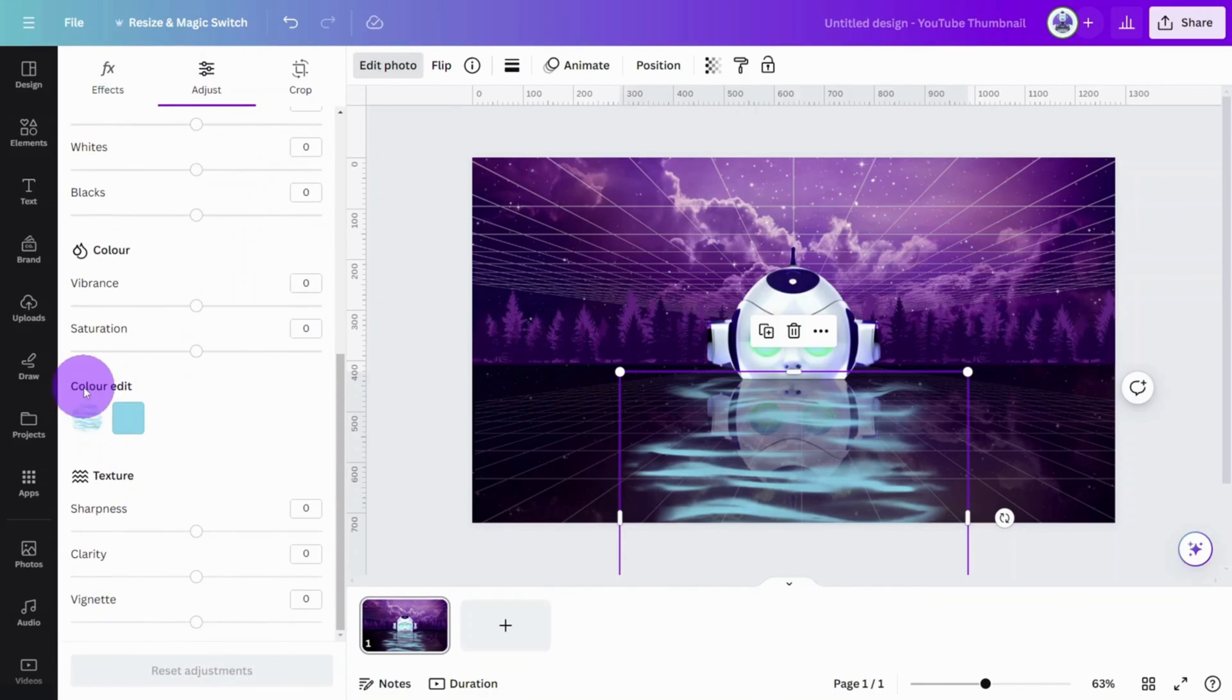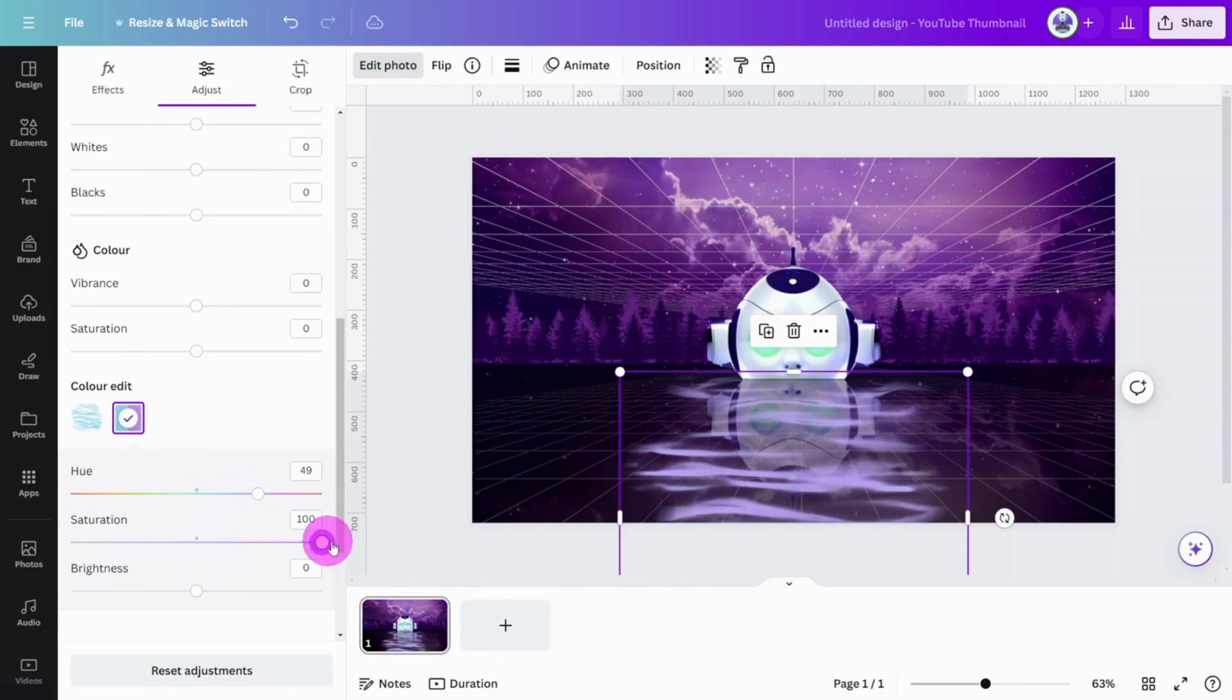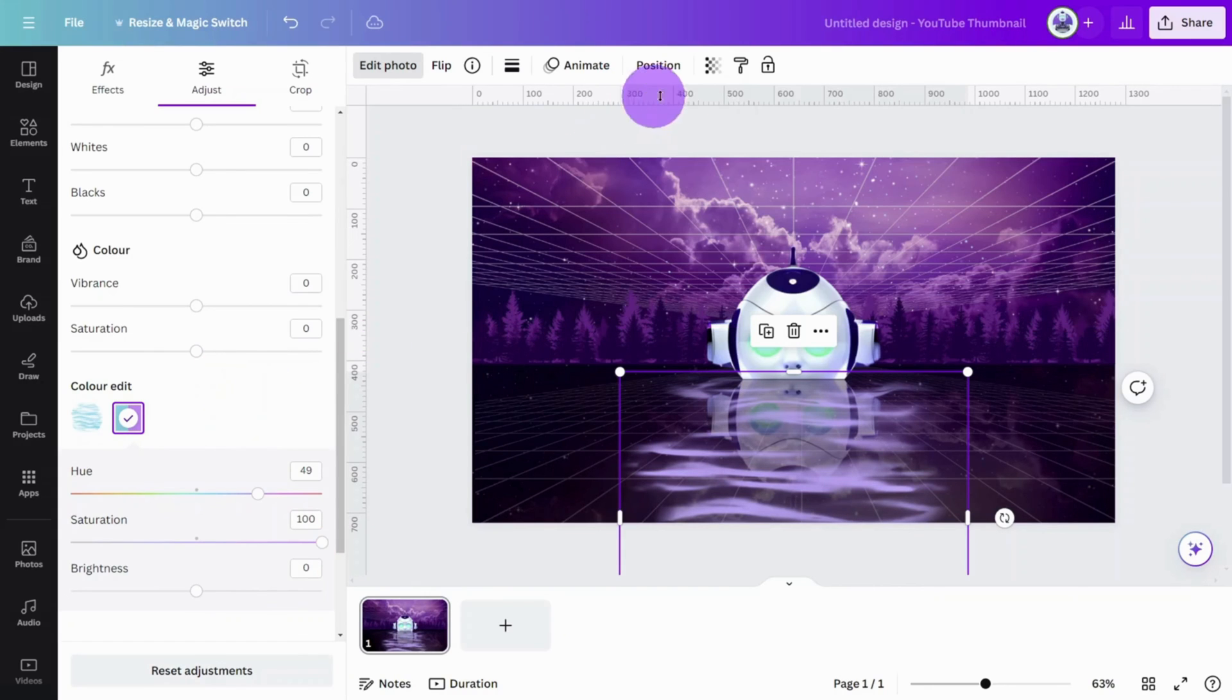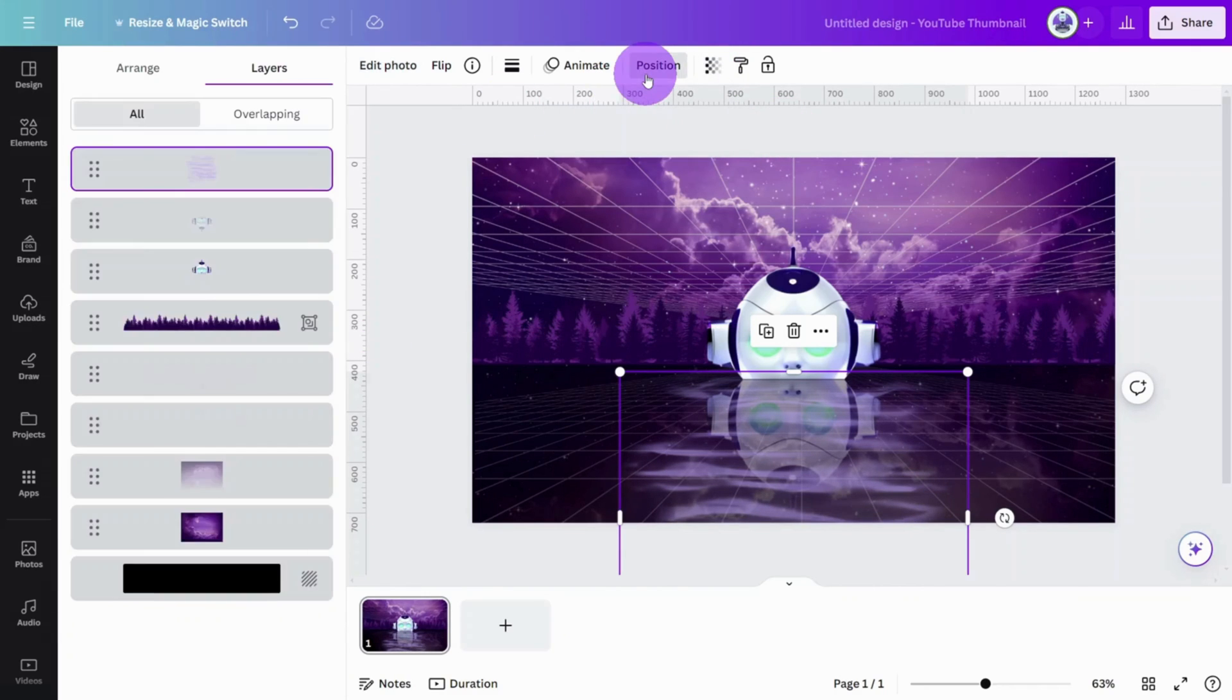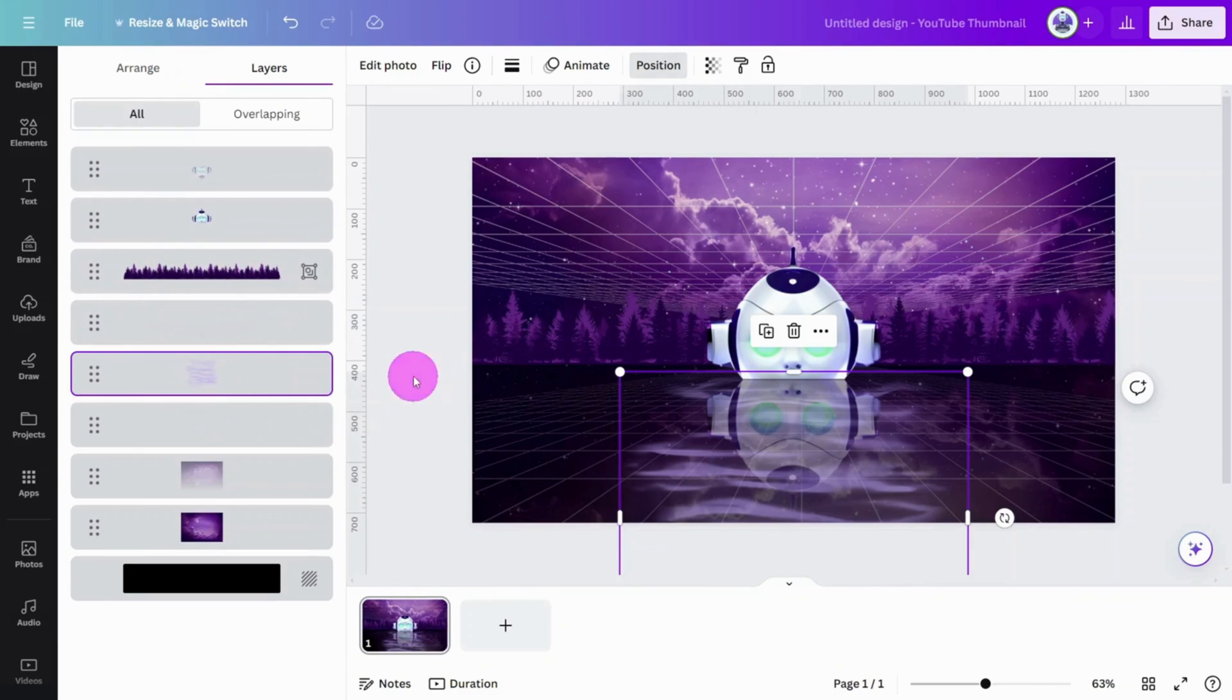Scroll down to the Color Edit section and adjust the hue and saturation levels until you find a color that sits well with the design. Change the transparency to 60%, then position the layer on top of the grid line image.